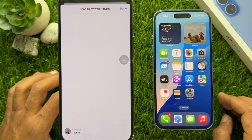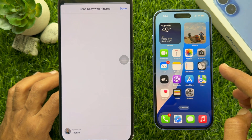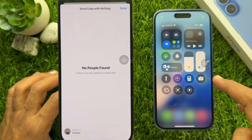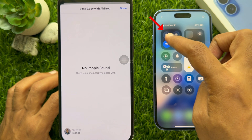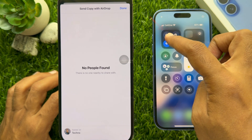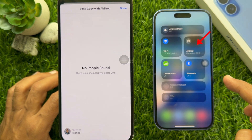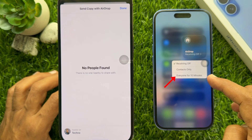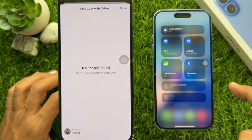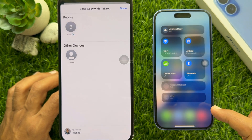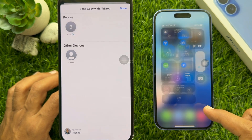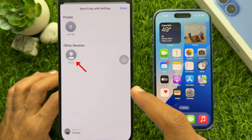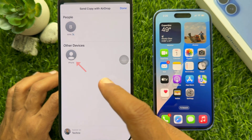Now on your iPhone 16, turn on AirDrop. Swipe down from the top left corner of the screen, then tap and hold on the connectivity section. Tap AirDrop, then select Everyone for 10 minutes. When you turn on AirDrop for your iPhone 16, you will see the phone name appear on your old iPhone's AirDrop list.